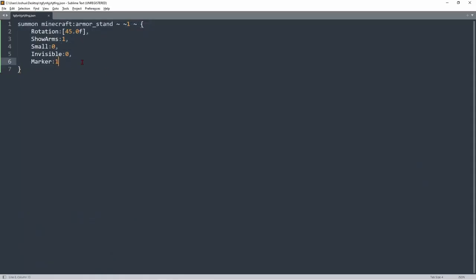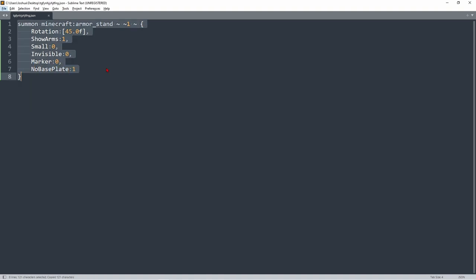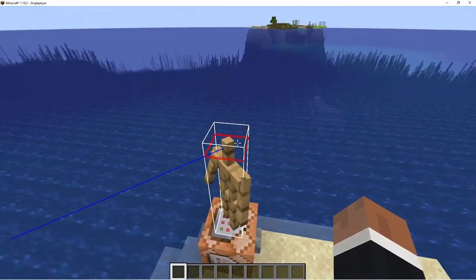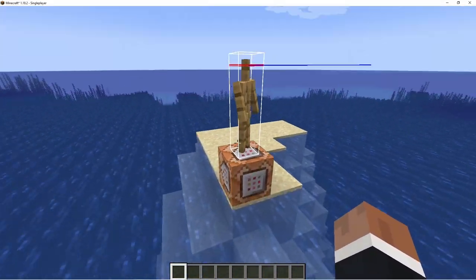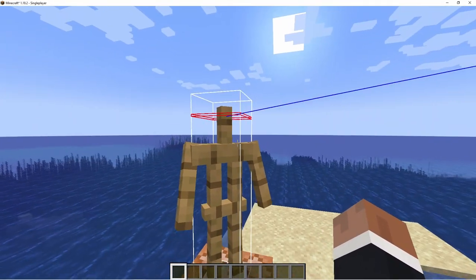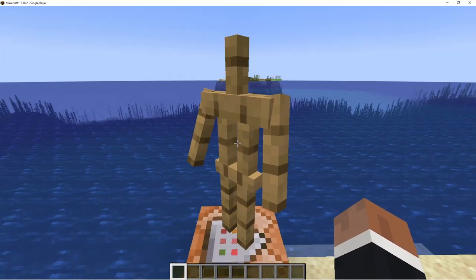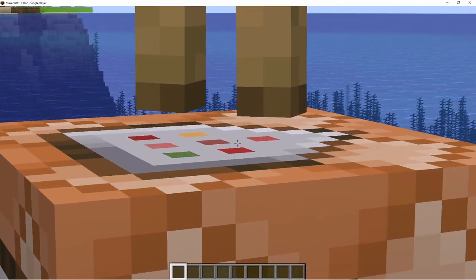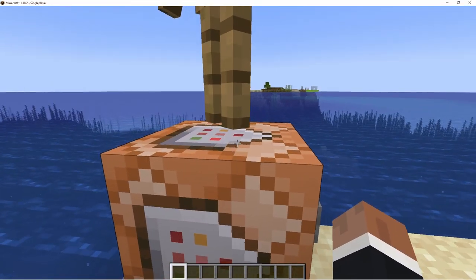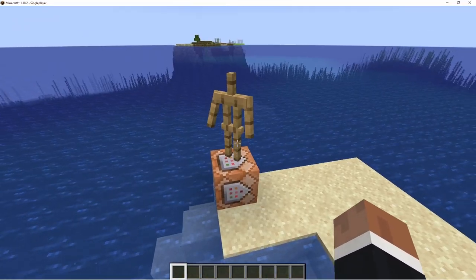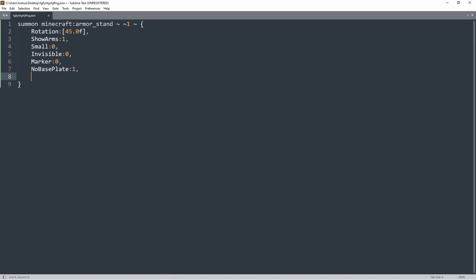There's no point keeping Marker right now so I'll set that back to zero — it's very handy for map making. Next is NoBasePlate, which gives you an armor stand with no base plate. You can still interact with it since the Marker tag is off. Technically the armor stand still has a base plate because it's floating, but visually it's gone, which looks really nice.